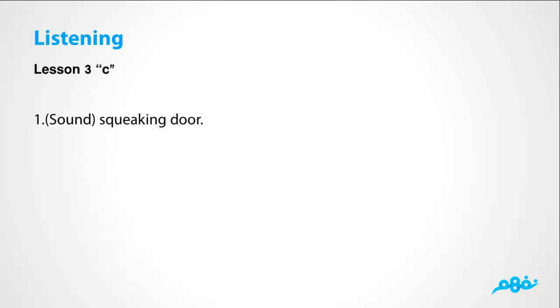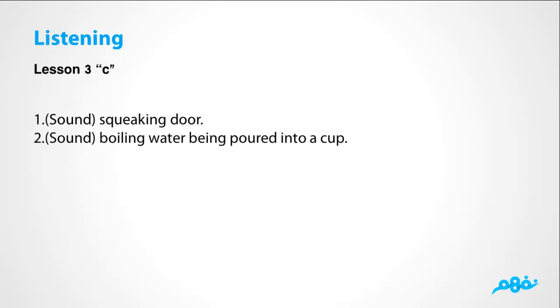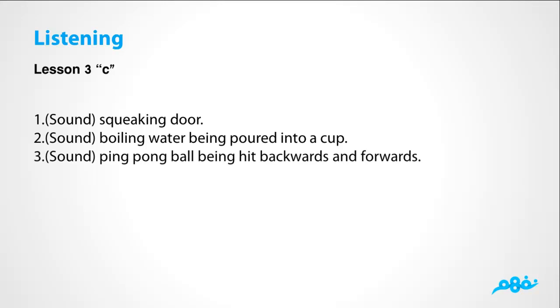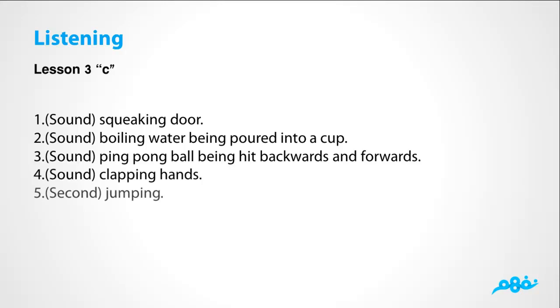The sound of a squeaking door. The sound of boiling water being poured in a cup. Ping pong ball, both backwards and forwards. The sound of clapping hands, تصفقون. Then jumping, يقفزون. Running, يركضون.